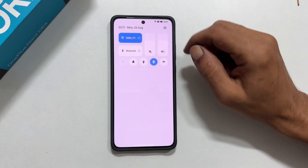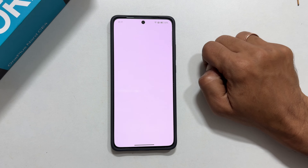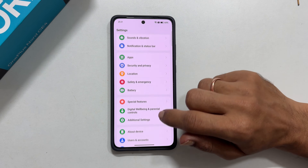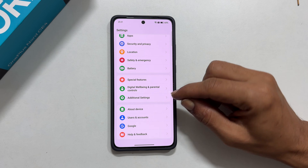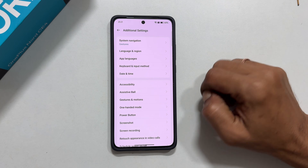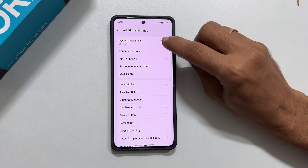First, go to your phone settings. Scroll down and tap on Additional Settings. Next, select System Navigation.